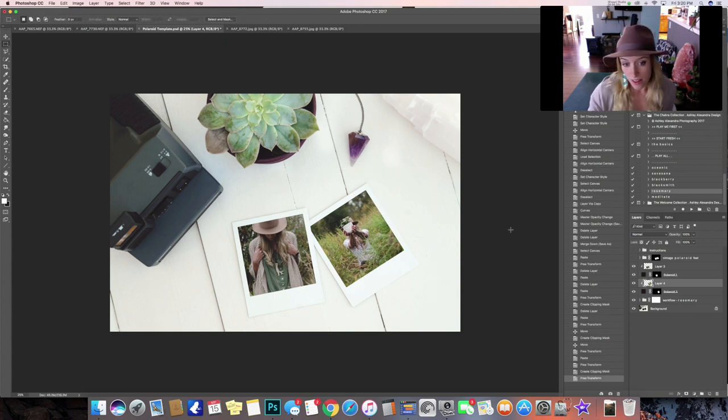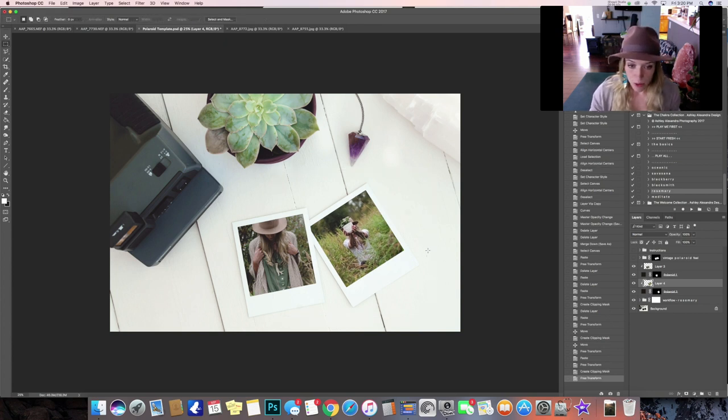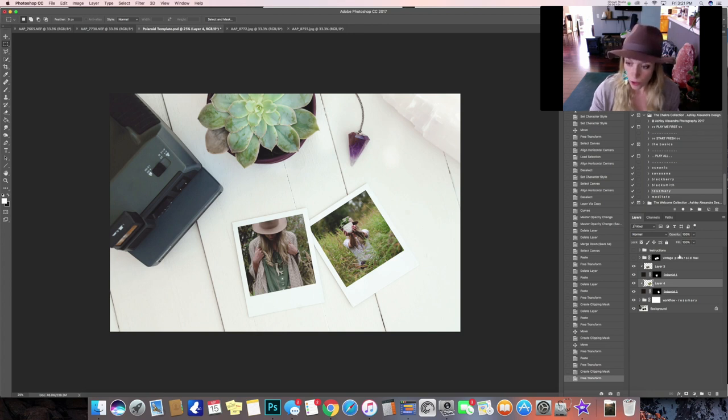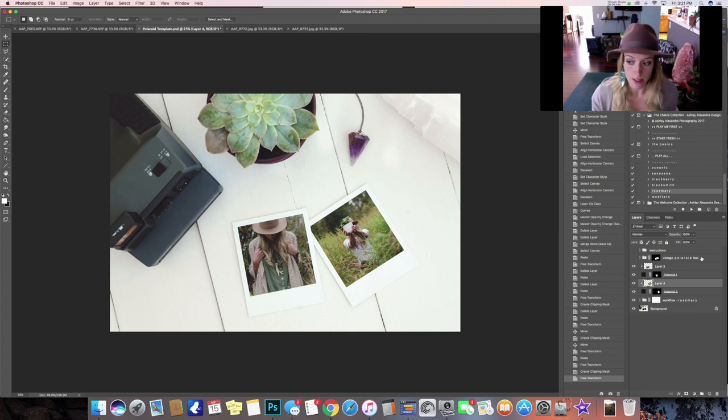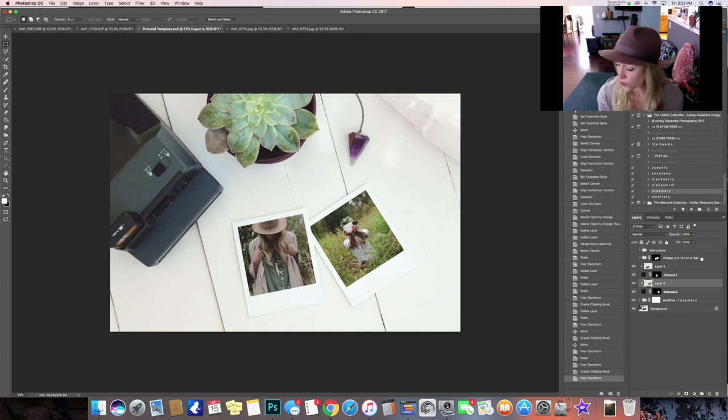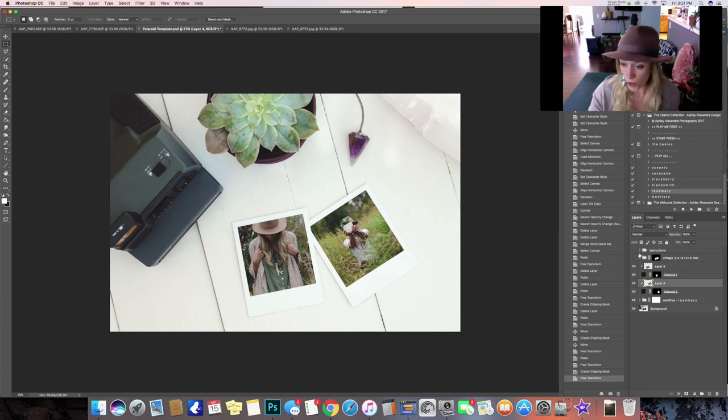And there you have it, you've got your images pasted into the Polaroid pictures and then if you look over here you've also got a couple different options as far as a style and a feel go. You can make visible the vintage Polaroid feel group.